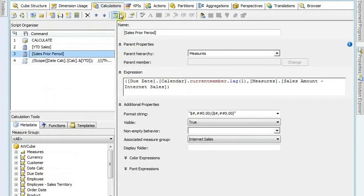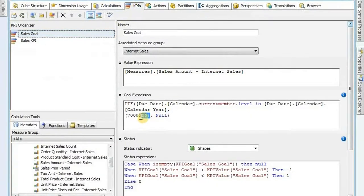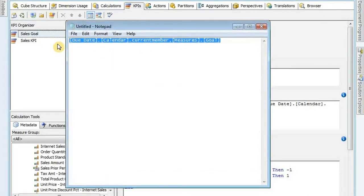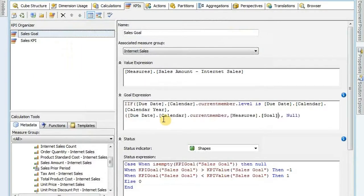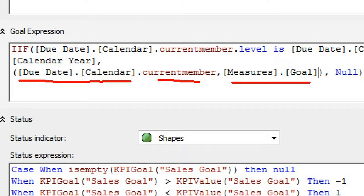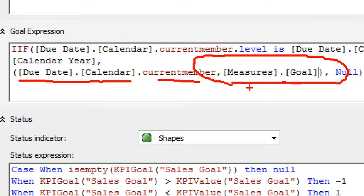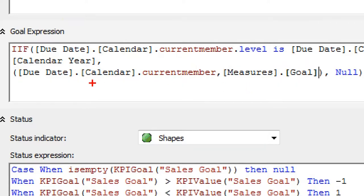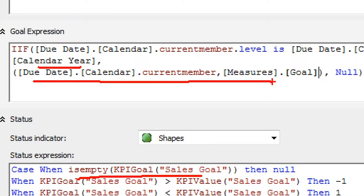So go back to KPIs now. And instead of typing in 7 million here, I'm going to create a tuple. Here's my tuple: due date, calendar month, current member - so whatever member I'm at at the time - and then comma, measures.goal. And that measures.goal is actually coming from that KPI goals table that I created back in the DSV. So now whatever level I'm at, it's going to pull the proper year for that. All my other items are going to work - my year here, this level, and checking if it's empty, all that's still going to work. But now I'm just pulling the value from a table instead of hard-coding in a number.